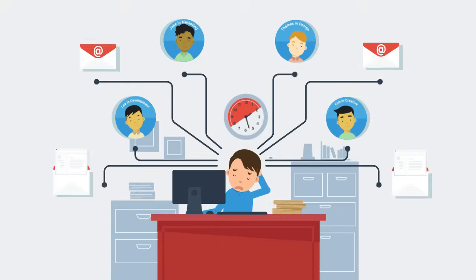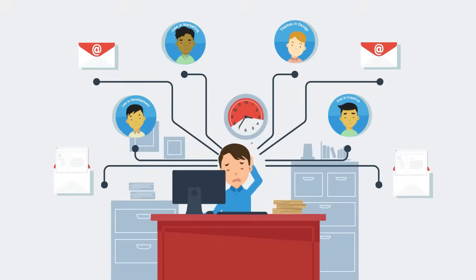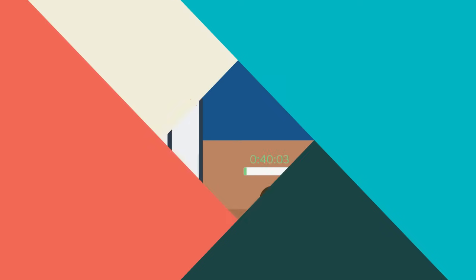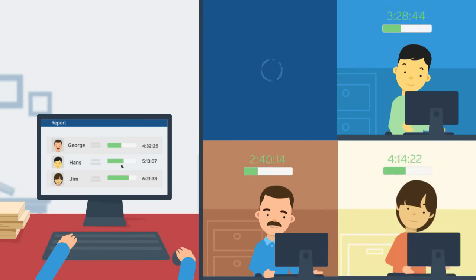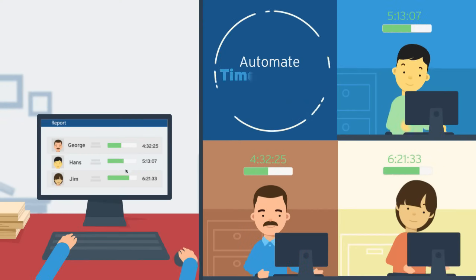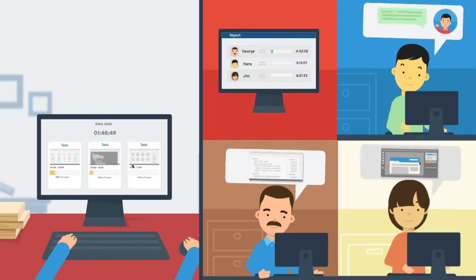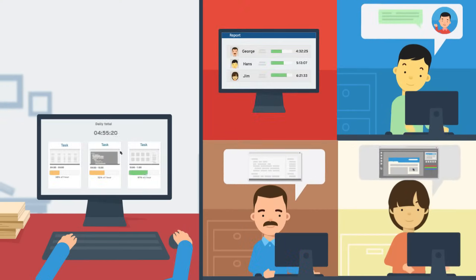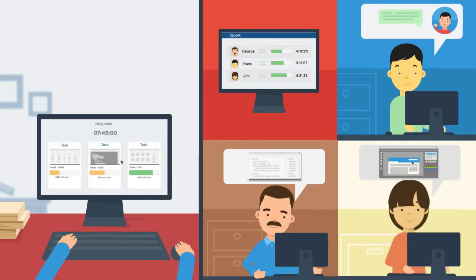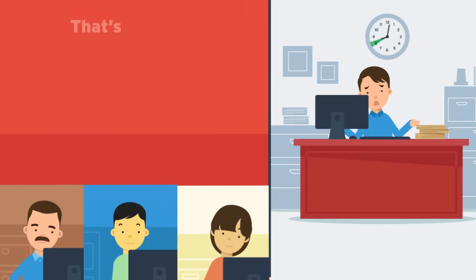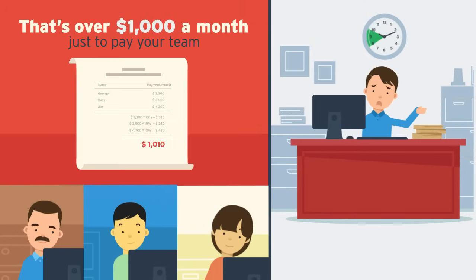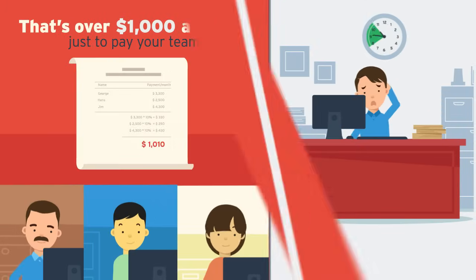We used to be in the same spot. We needed an automatic solution for tracking time in our company and a way to understand what our team was working on, but we didn't want to pay thousands of dollars a month in fees.